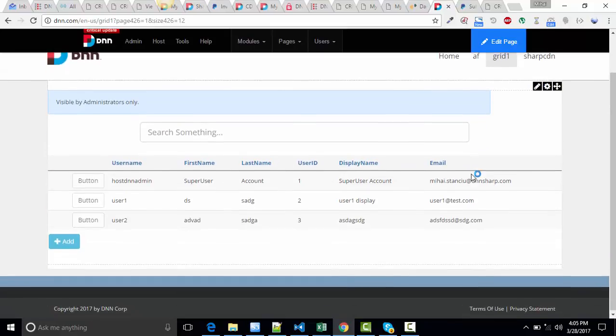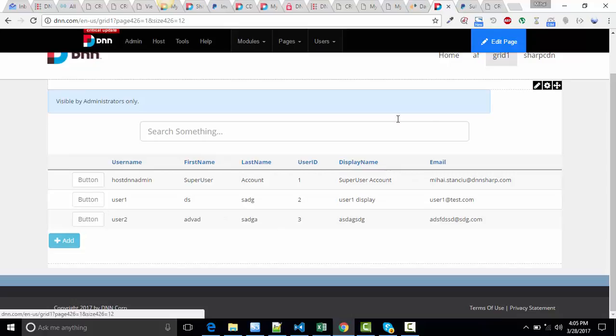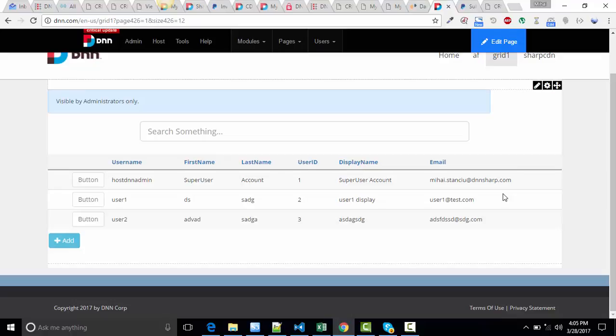As you can see, we now have the buttons on the left side of the grid instead of having them on the right side. You can do a lot of changes, but make sure to make another grid view and don't change the existing ones. Those ones will be replaced with every update you make. Have a nice day. Bye.